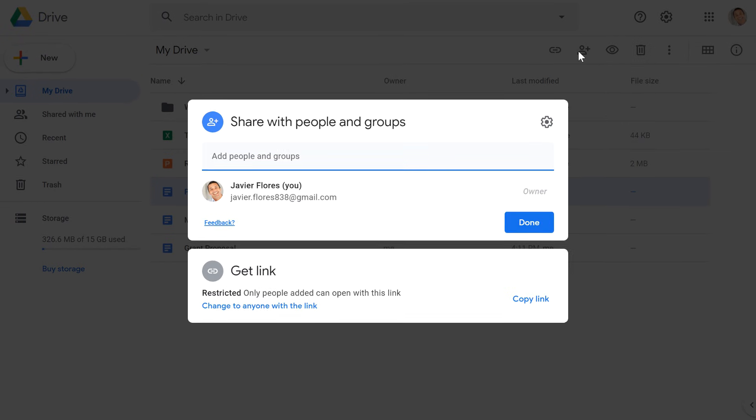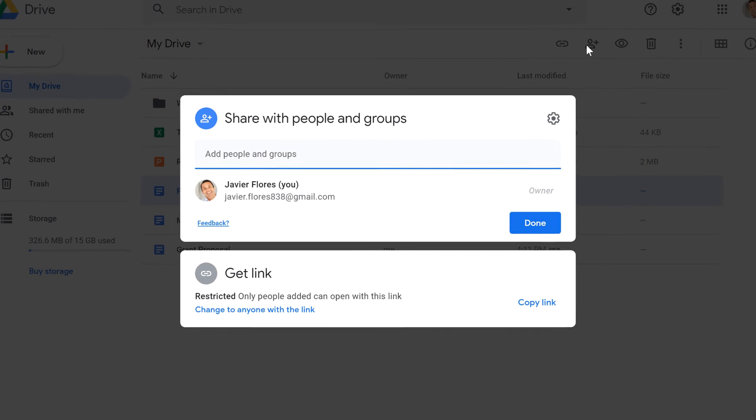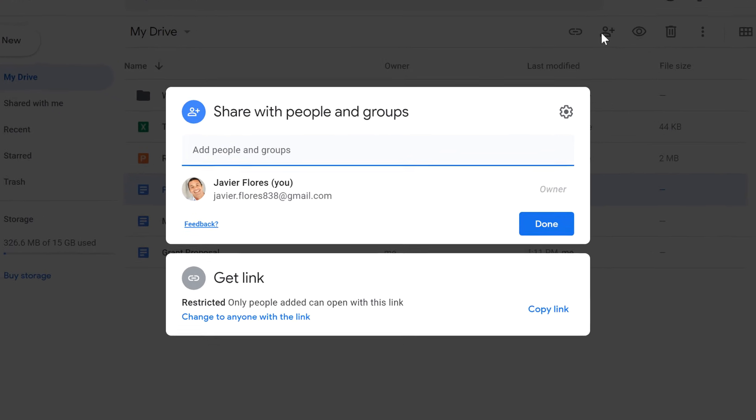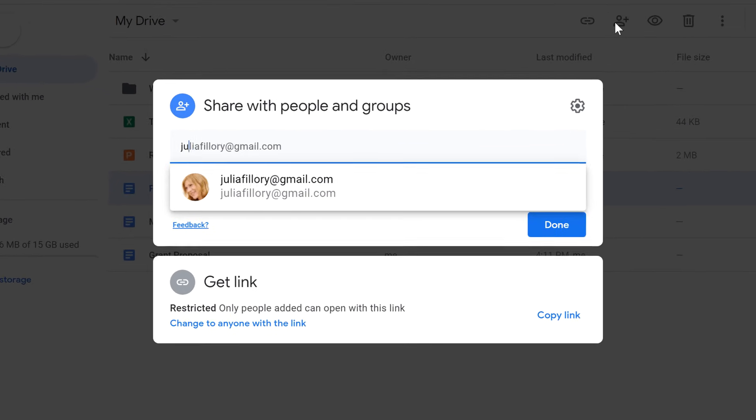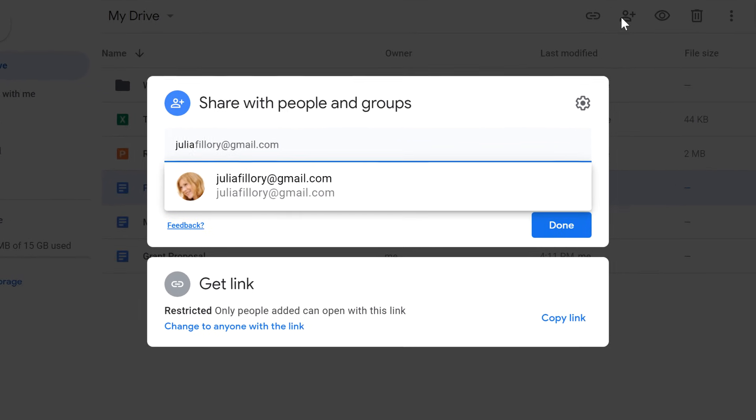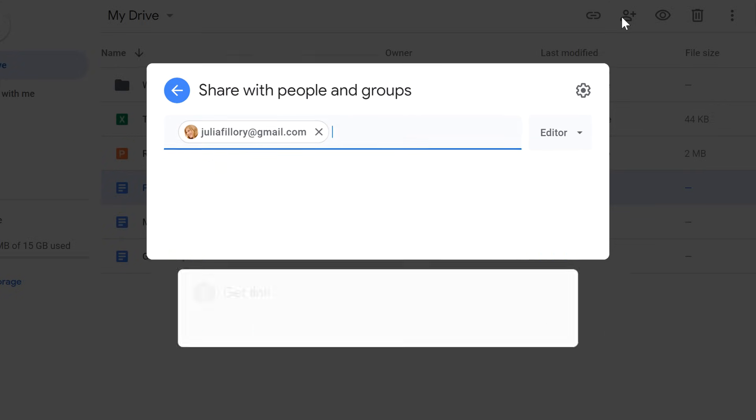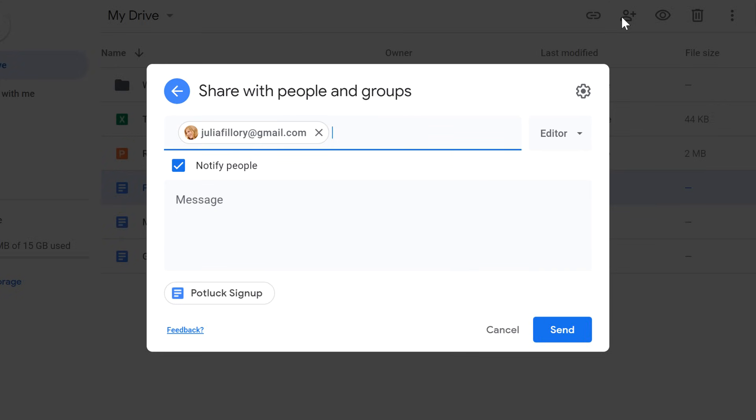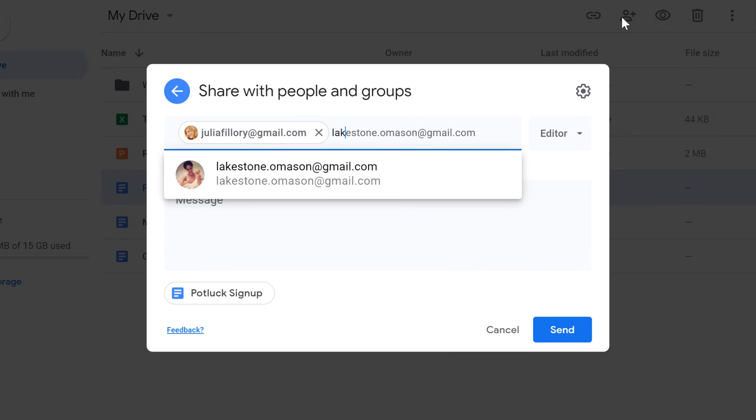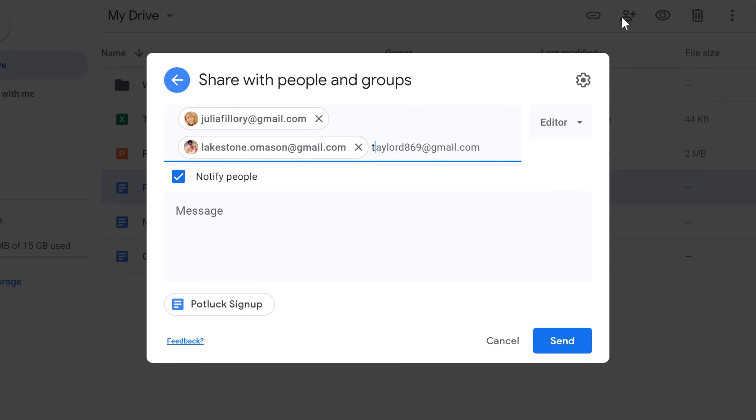A dialog box will appear, and from here, you can start entering the email addresses of the people you want to share it with. If you're sharing with multiple people, just press Enter after each one.